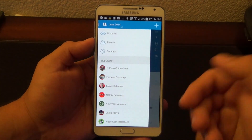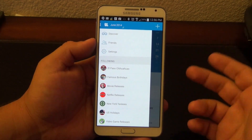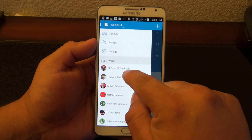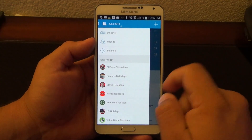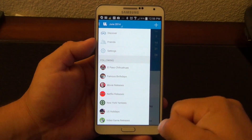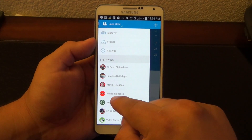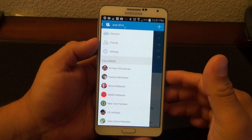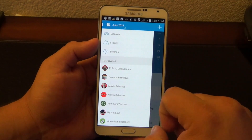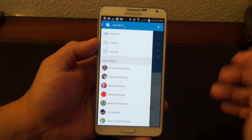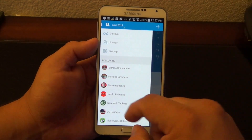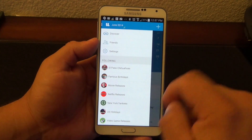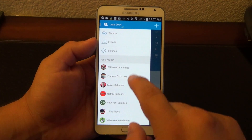When you subscribe to a lot of sources, you're going to see all your sources right here. I am subscribed to El Paso Chihuahuas — that's the new AAA team for El Paso, Texas. You got Famous Birthdays, which I just added. Movie Releases, Netflix Releases — which is awesome because with that calendar you can see every time there's a new movie added to Netflix, it automatically appears in the calendar. Of course, those are movies that have a schedule, because some movies just appear randomly. You've also got the New York Yankees — you can choose a lot more teams. If your favorite team is the Chicago Cubs, you can add the Chicago Cubs. Also U.S. Holidays and Video Game Releases.